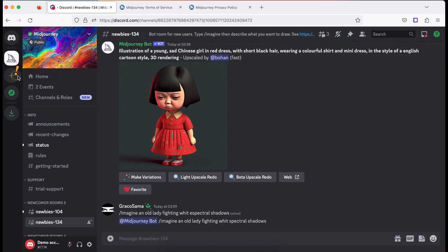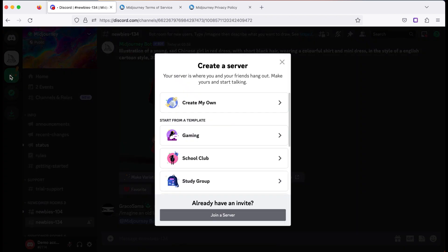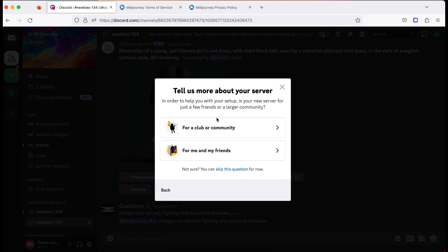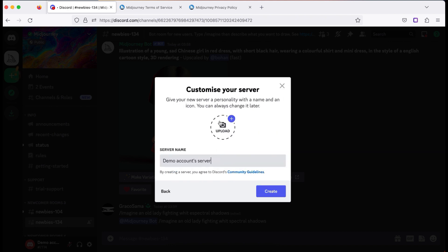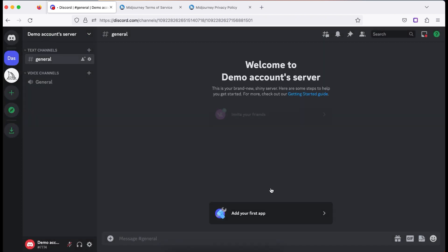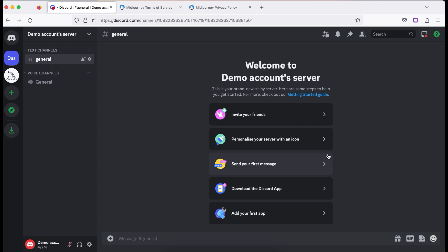If you want to organize your images or work in a more private server, you can do this by clicking on this plus sign, choose create my own server, then click on me and my friends and add an icon if you want to. But then you have to add the server name and click on create. So now that you have your server, you need to connect the Midjourney bot to the new server.